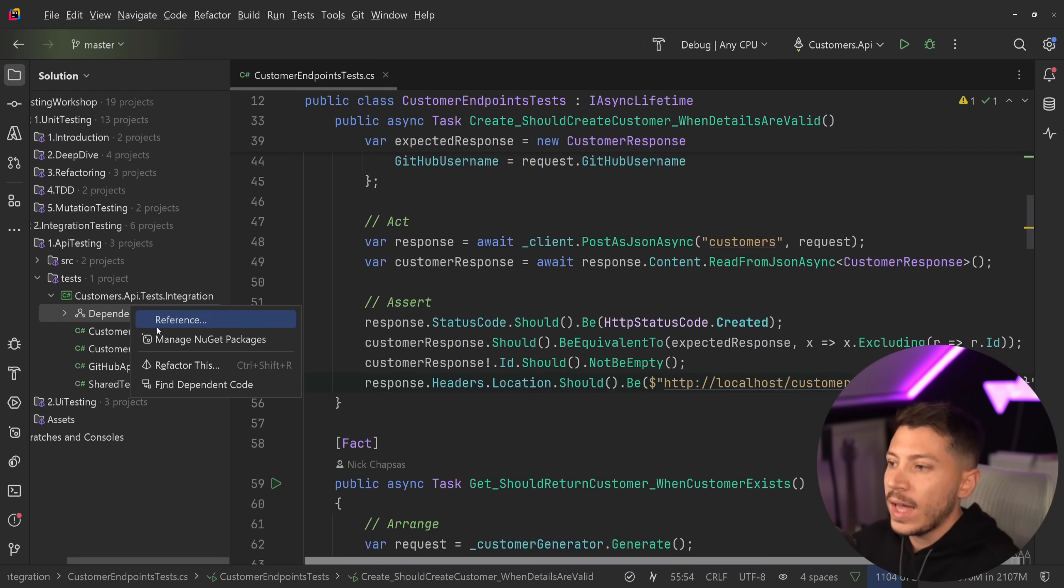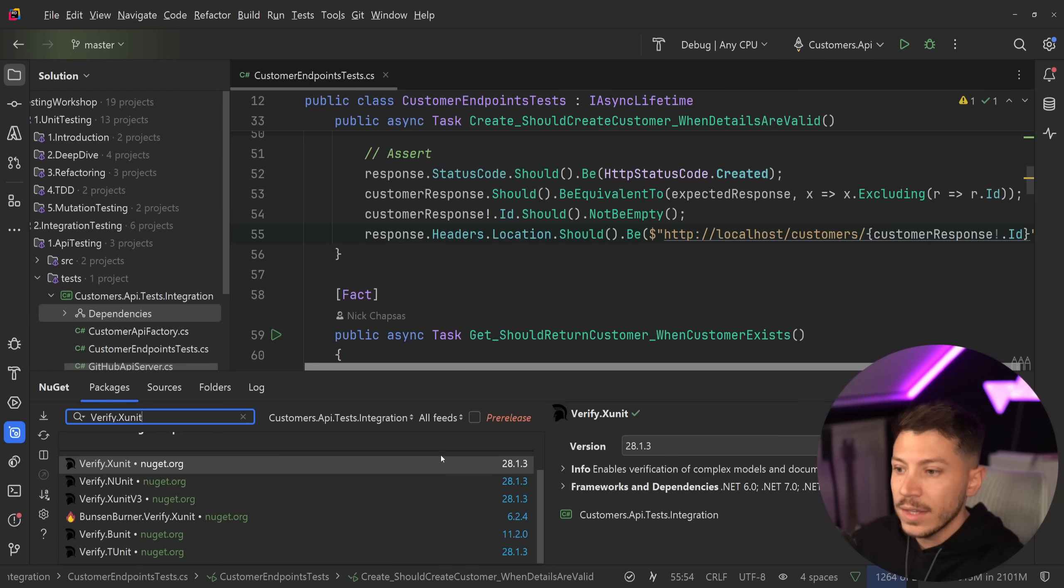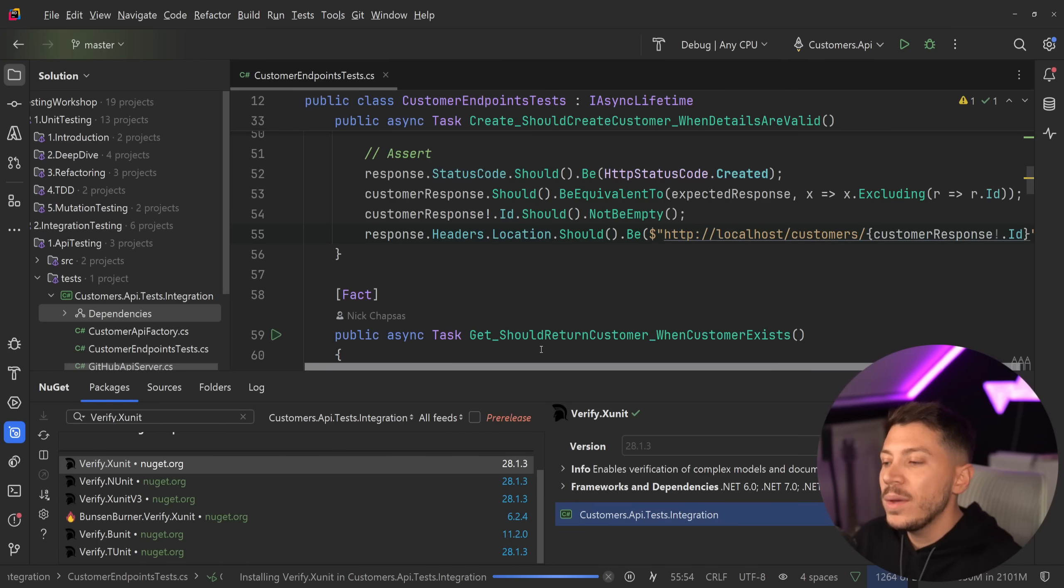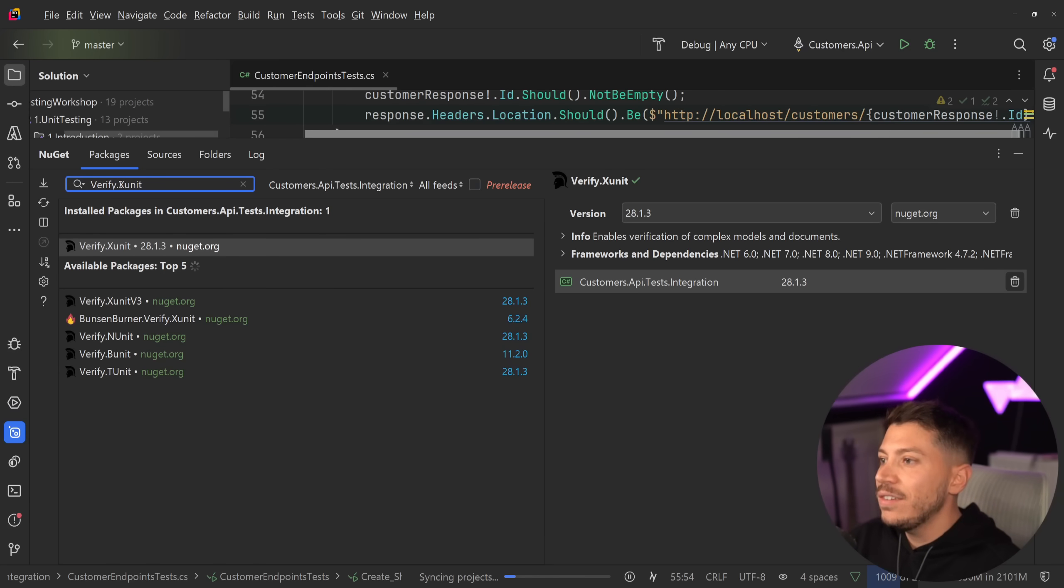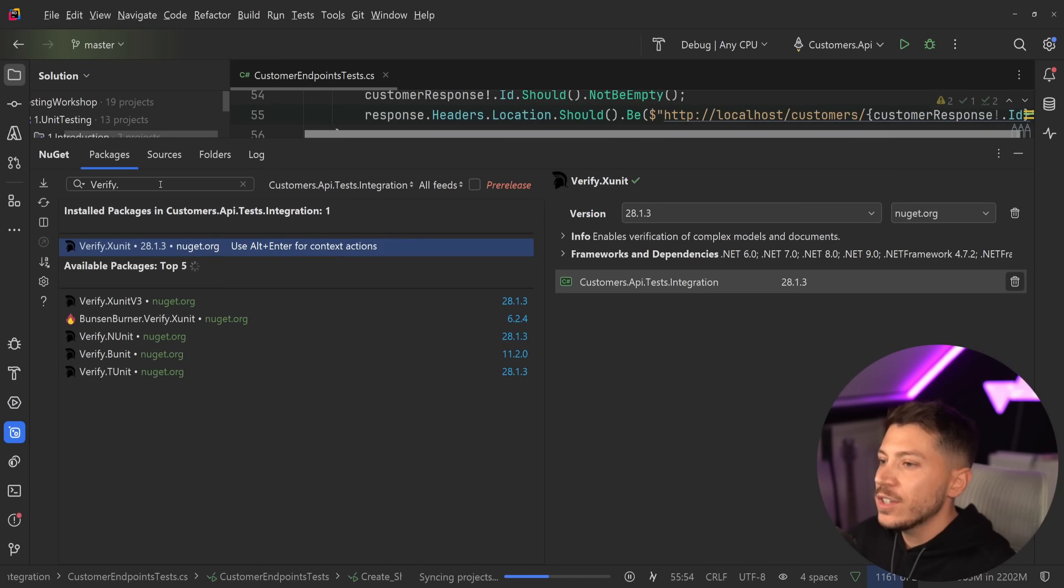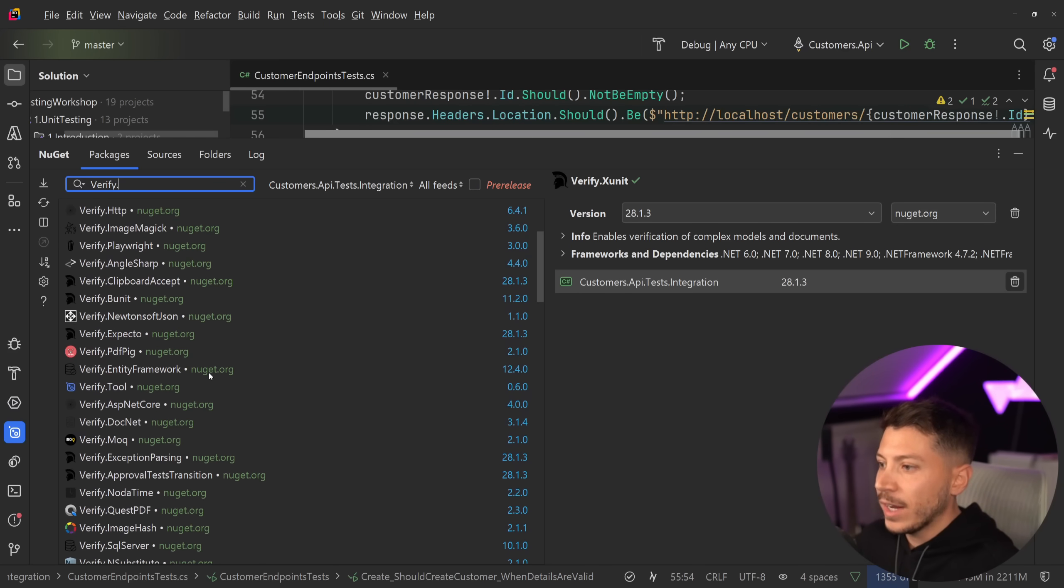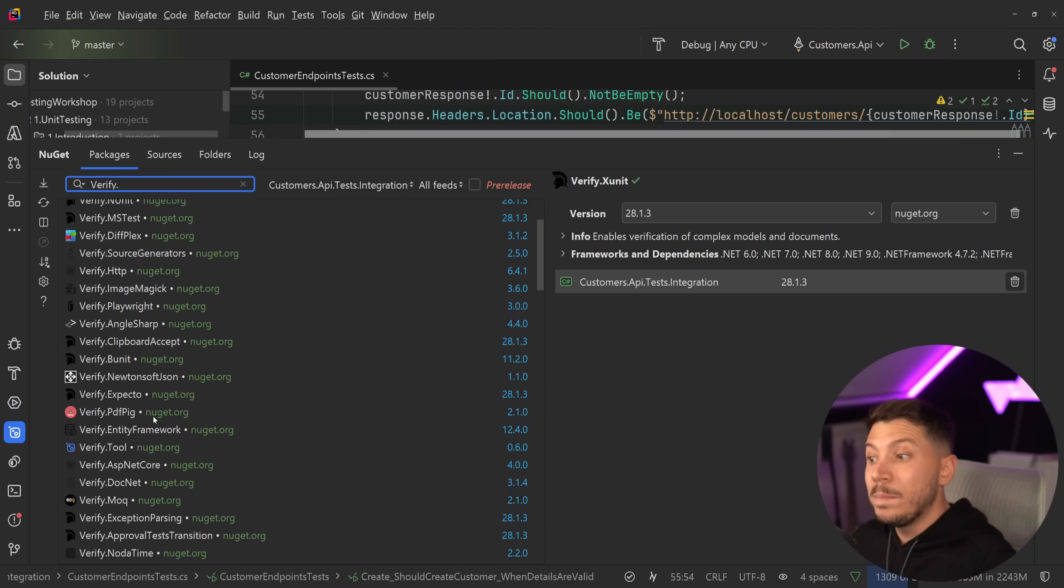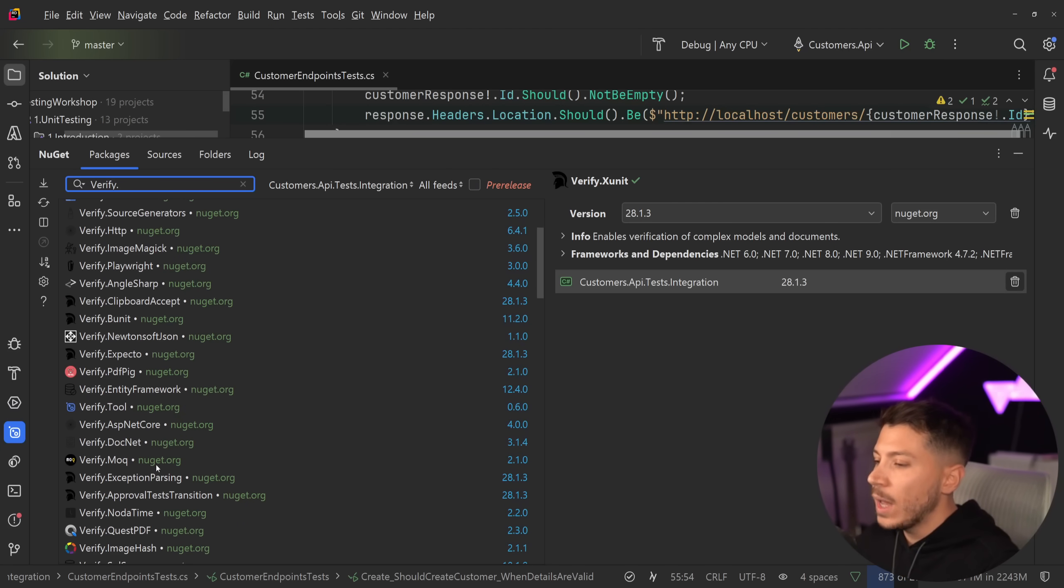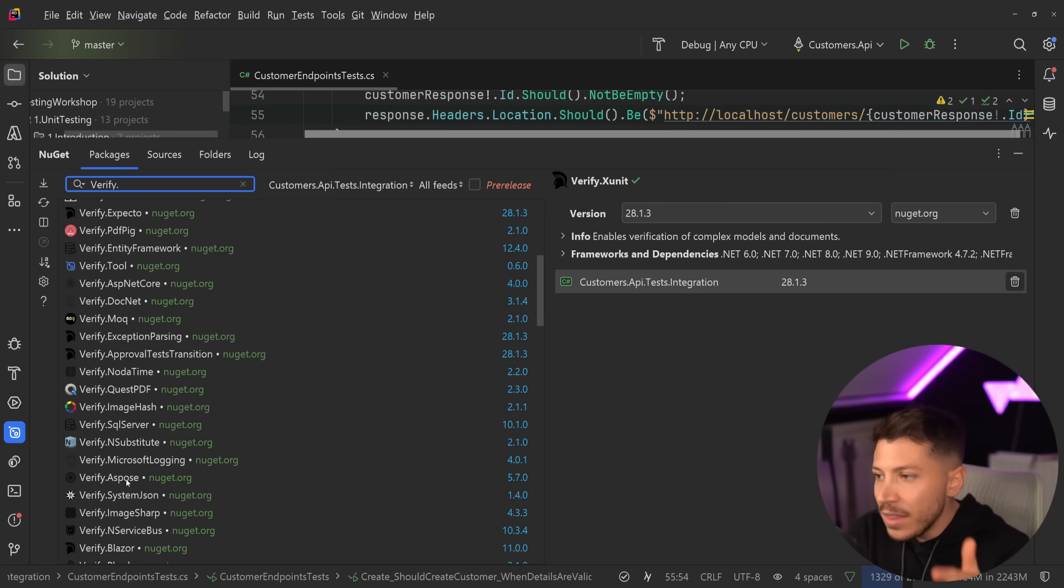So this is where we're going to add verify, but we're not going to just add verify.xunit, which we will add that package. But because we're going to verify HTTP responses, verify is great at giving you packages specific to use cases. So if I just said verify dot over here, what you're going to see is that we have verify packages for everything from JSON to BUnit to PDF comparison to documents to MOQ to Quest PDF if you want to compare PDFs to SQL Server if you want to compare directly the values in a table.